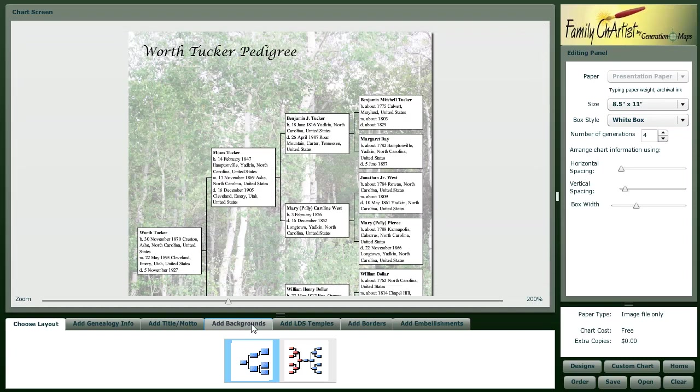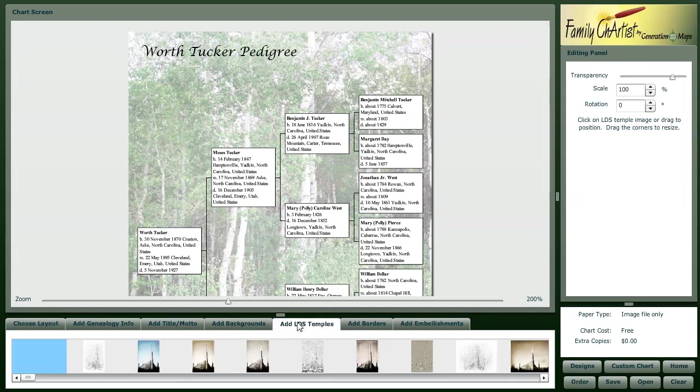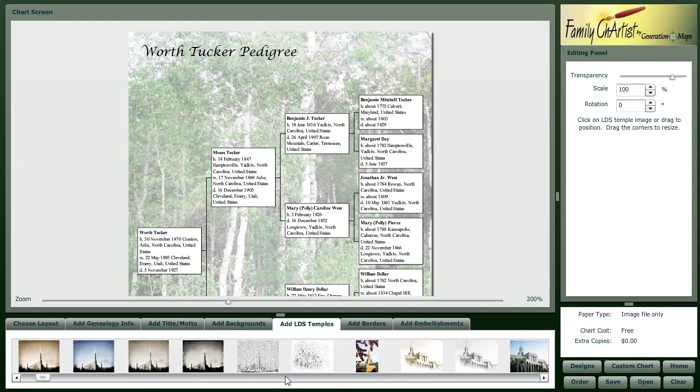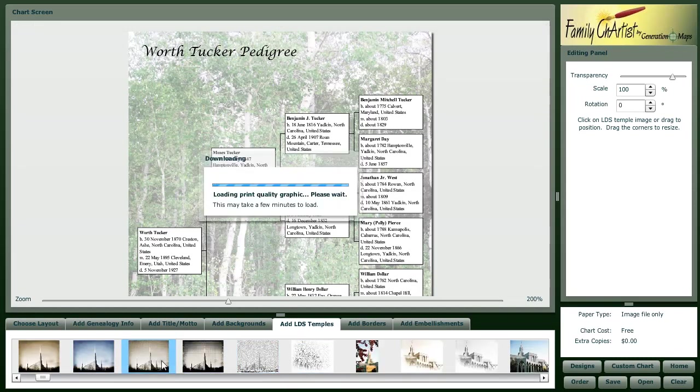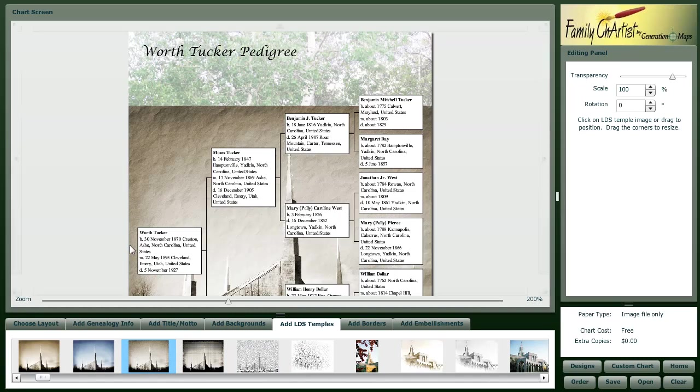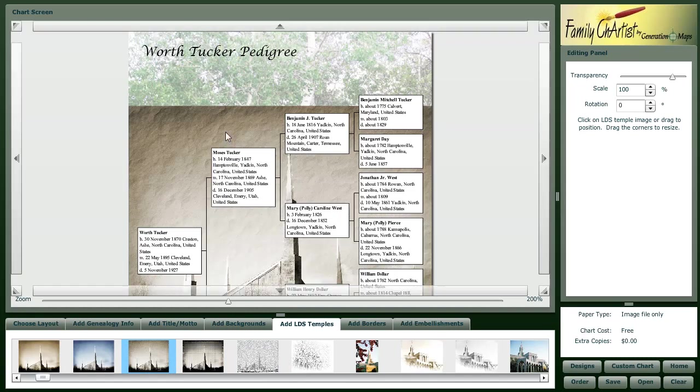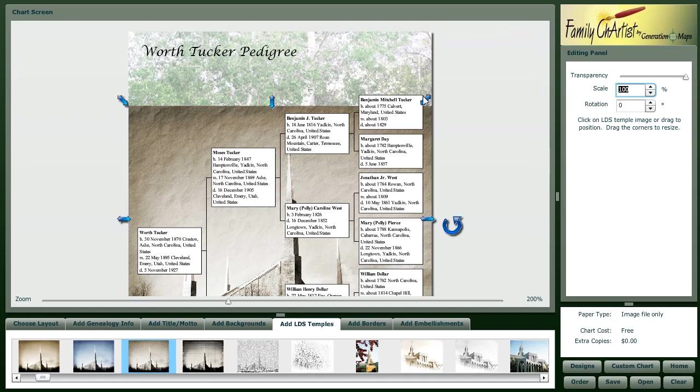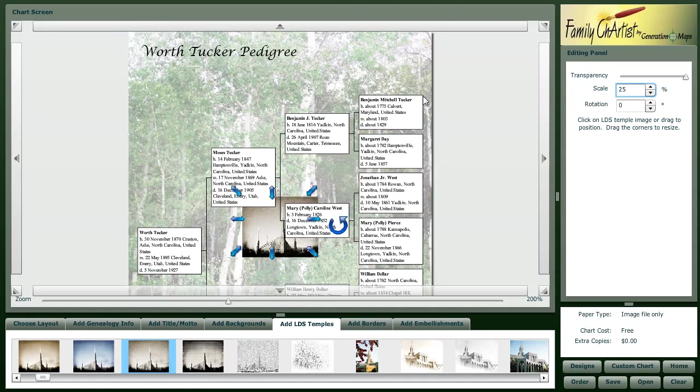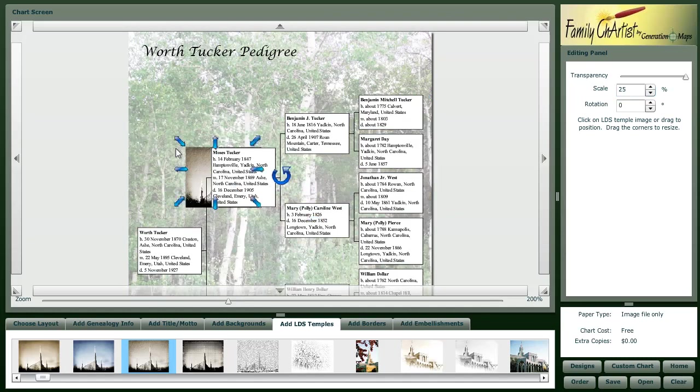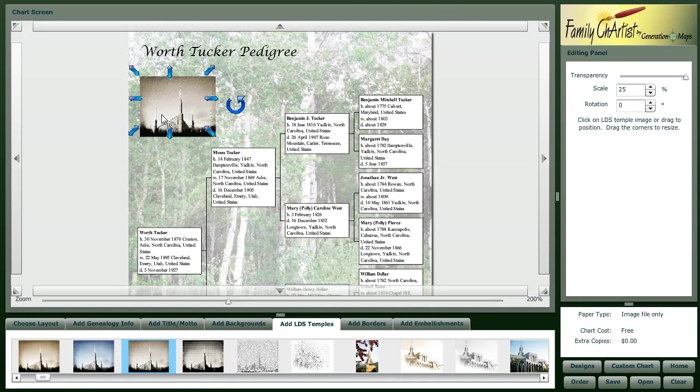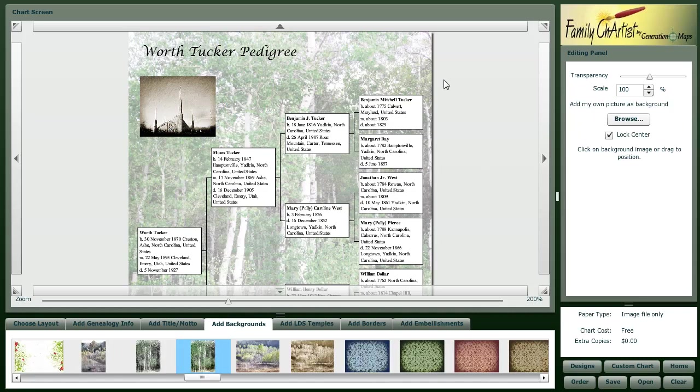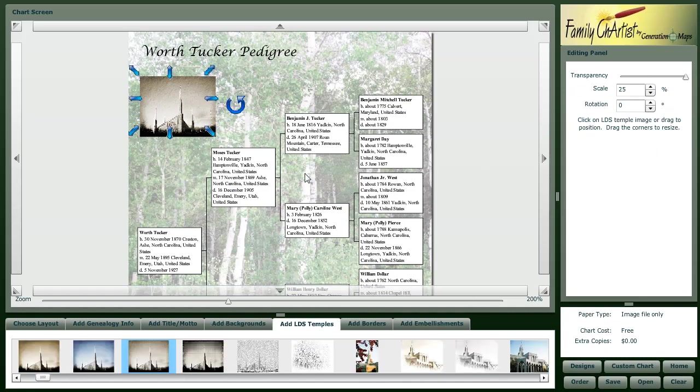Now we've got our background selected. If you want to incorporate LDS temples into your chart, you can do that. There are about 350 images of temples that you can use either as the background or you can change the size of the image and have it be part of your chart. Let's say maybe I want to make this smaller by 25%. I can incorporate that into my chart if I want to.